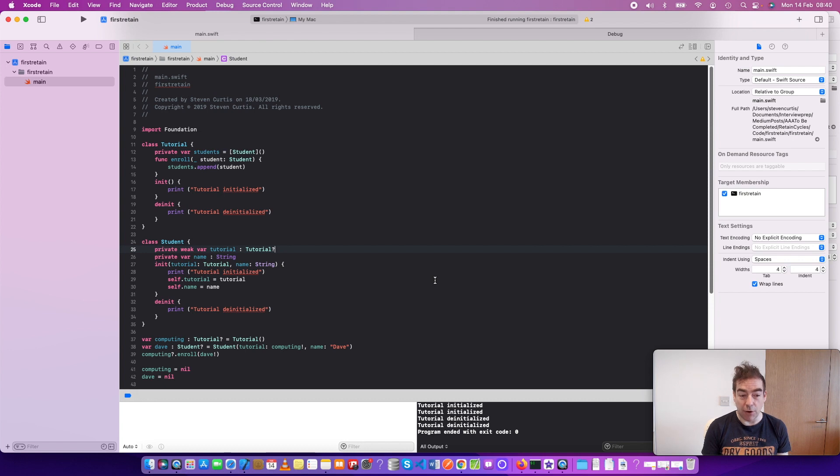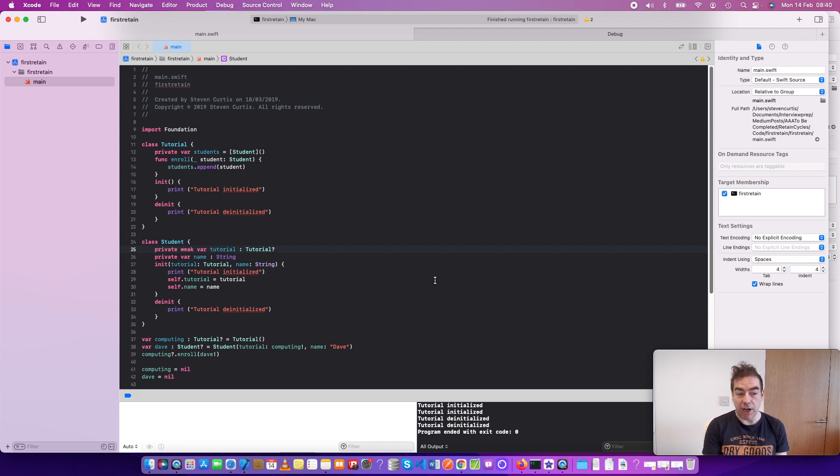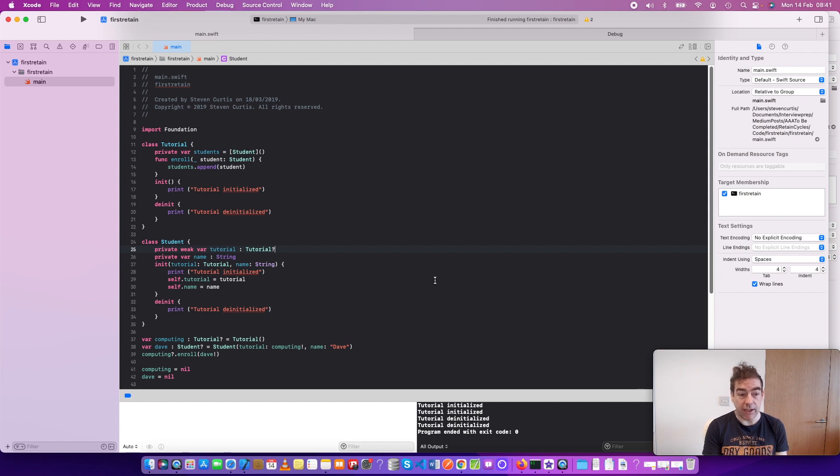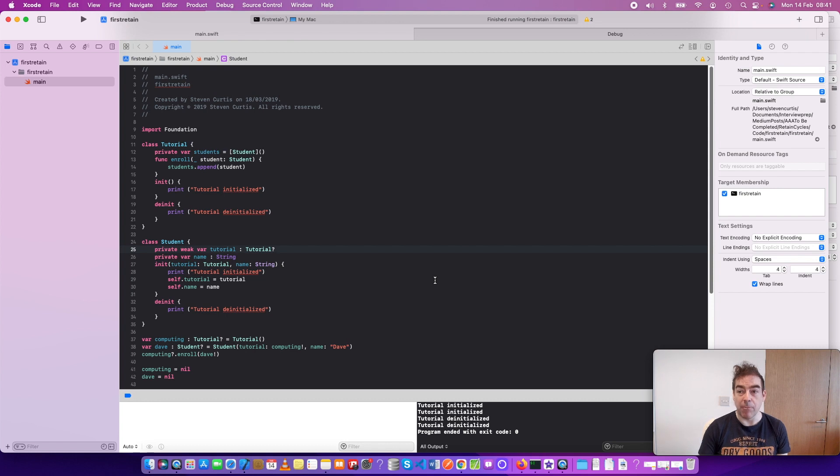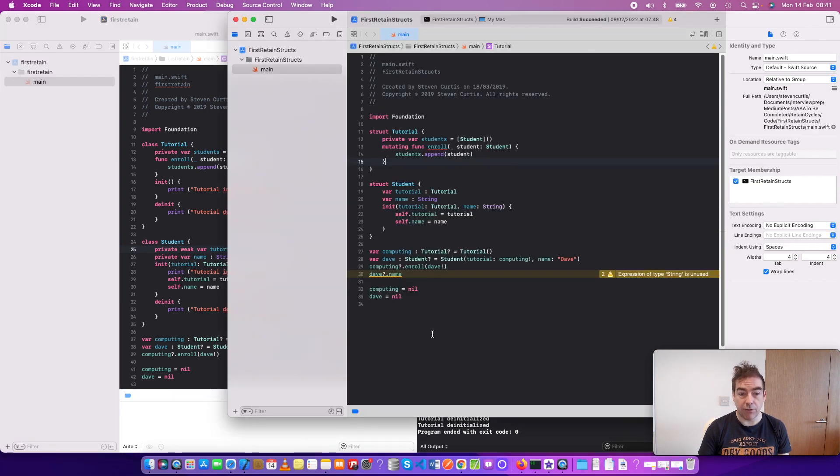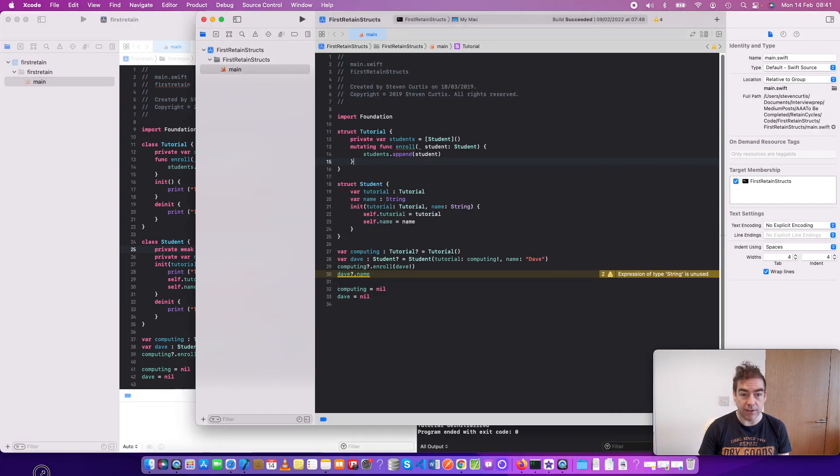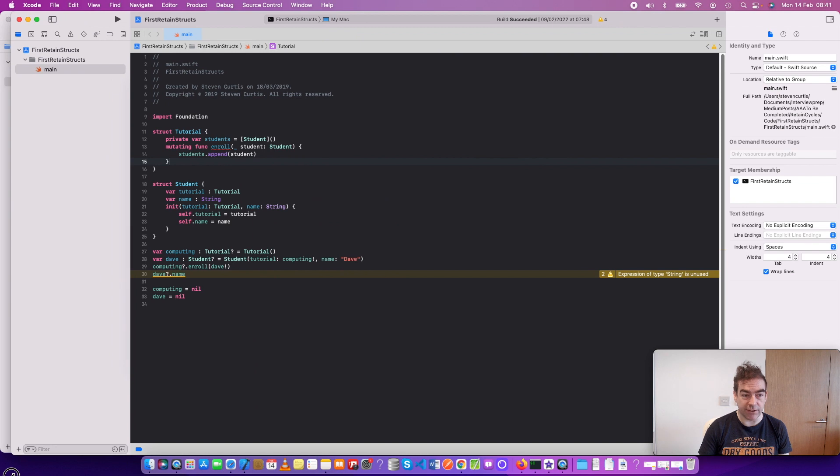So, exactly the same is happening. We're creating the tutorial and student instances, but when they're both released, the instances are de-initialized and the memory is freed up. Another alternative might be to use structs.